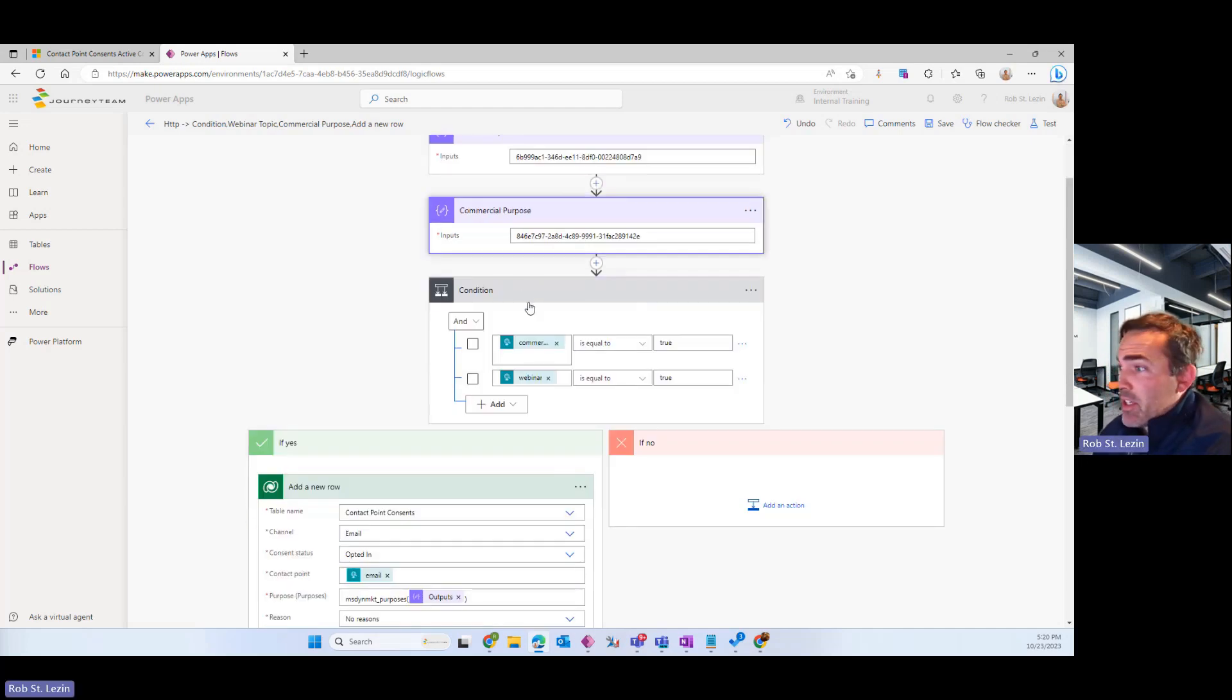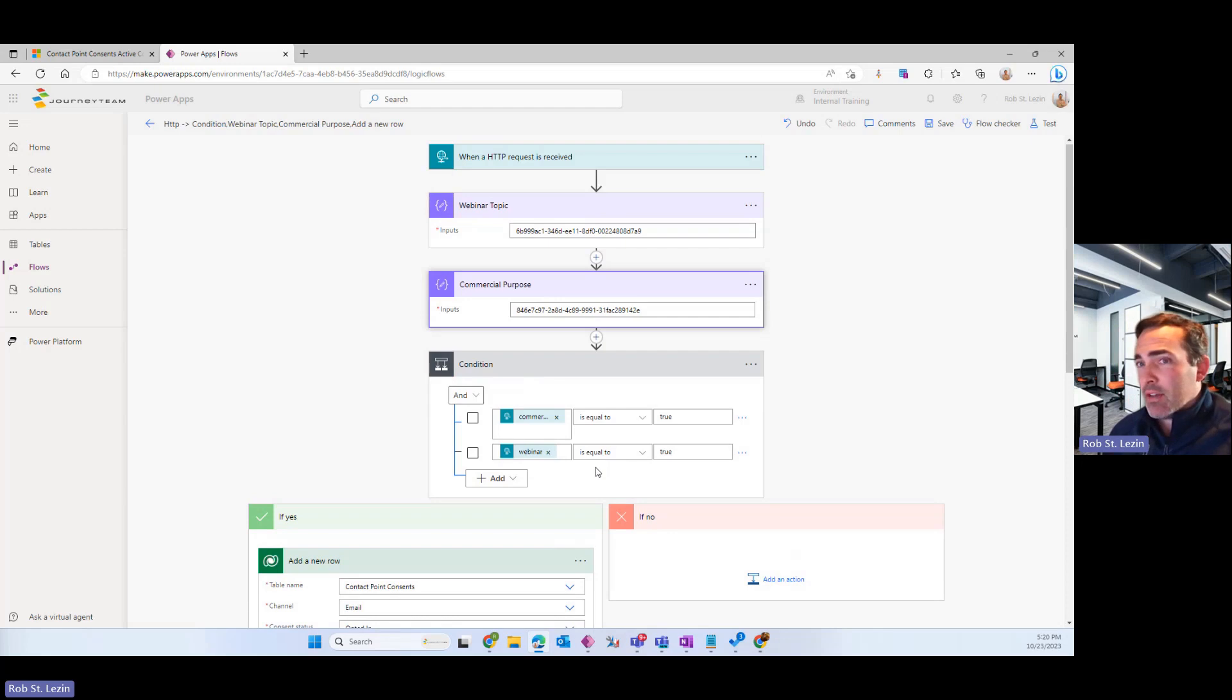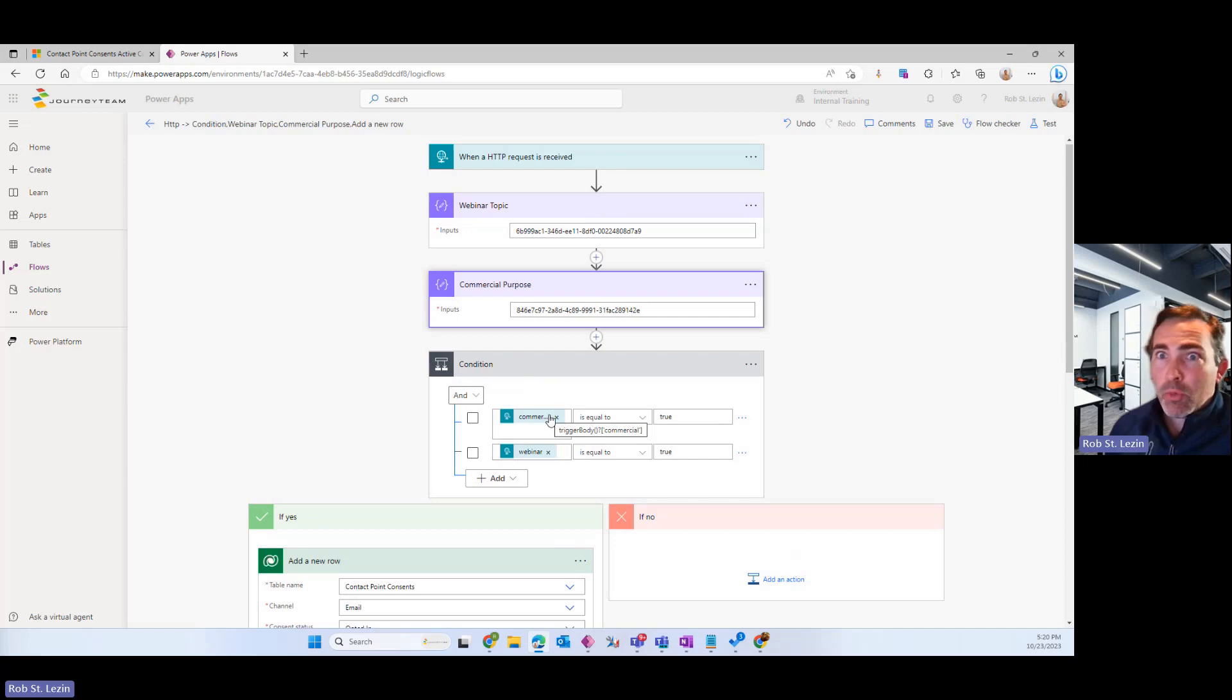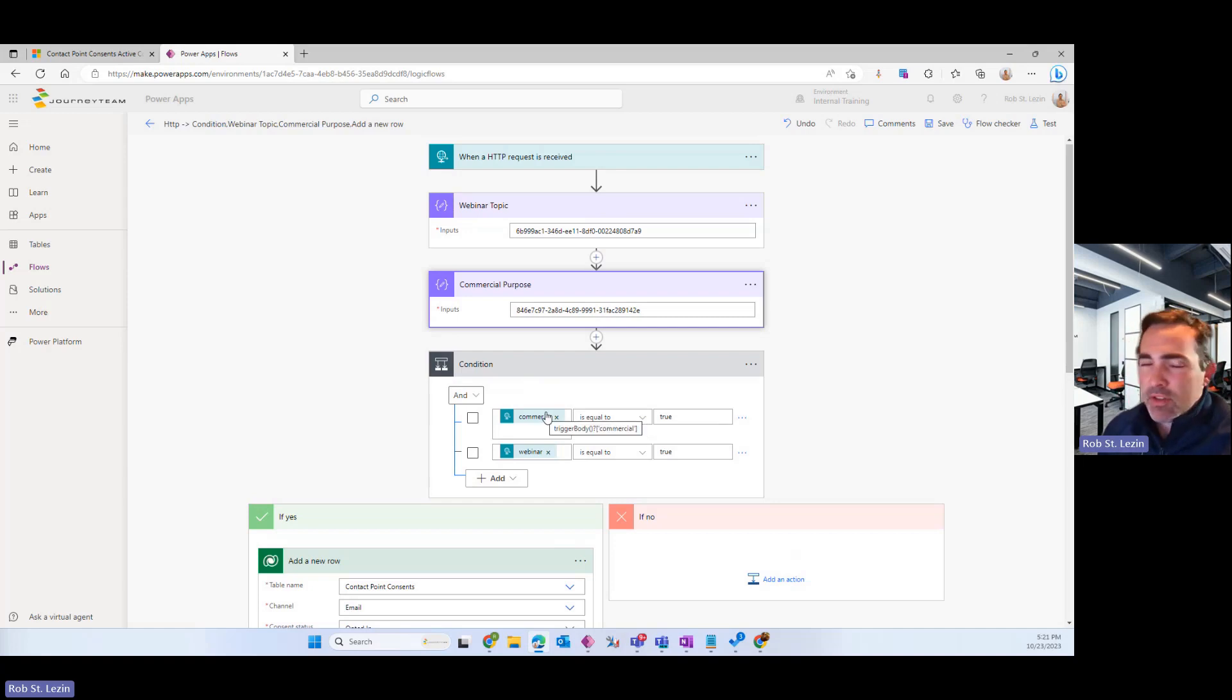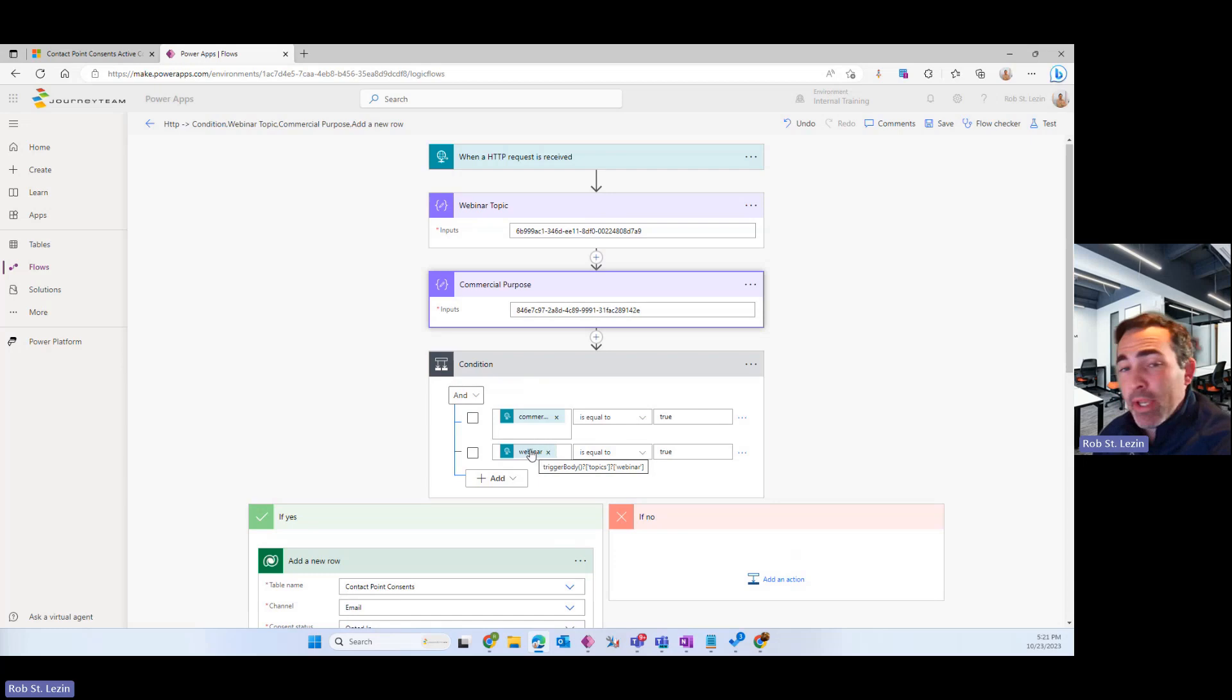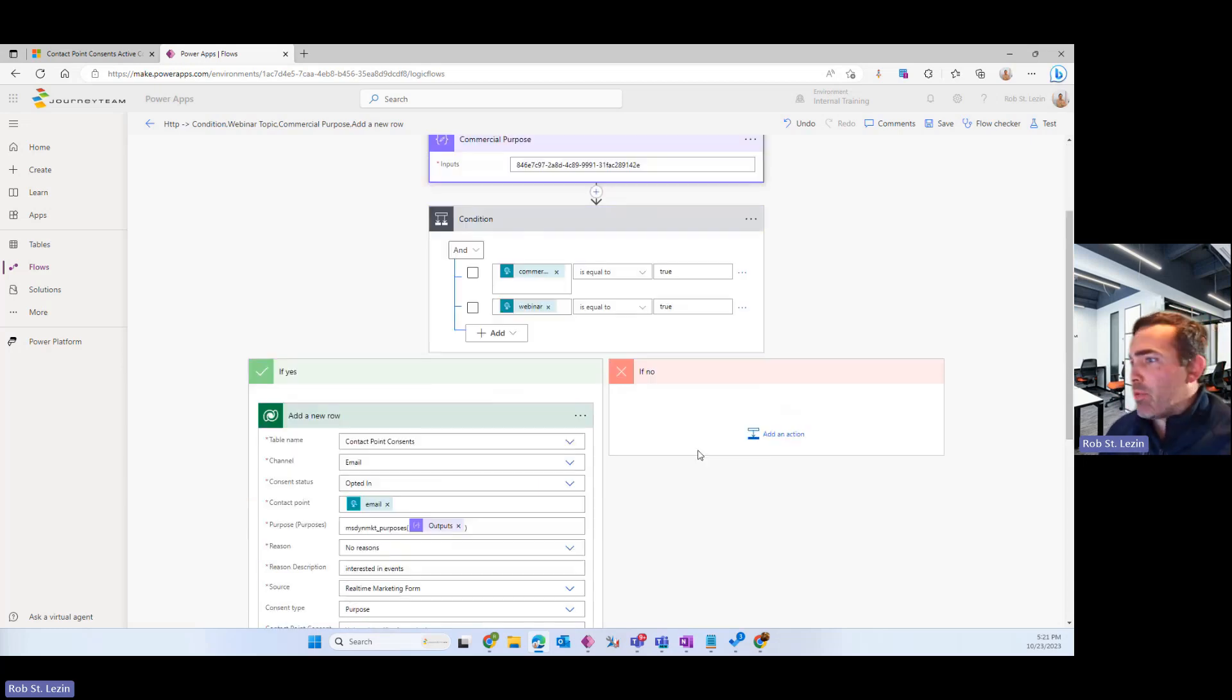Now this is just a condition to show if that form that came in had a checkbox that said send me emails about your upcoming webinars. I'm not going to necessarily have a checkbox there that says would you like to receive commercial emails. That's not really a good user experience. However, this is still something that we can keep track of in the Power Automate. And the webinar would be the topic, and that check to see if that was true as well in this theoretical example.